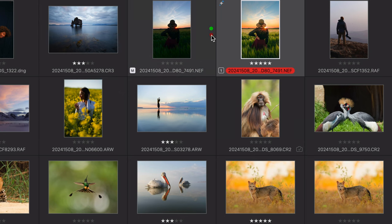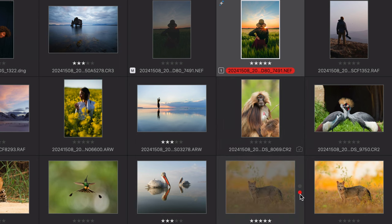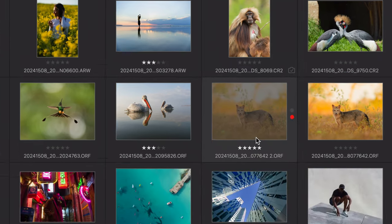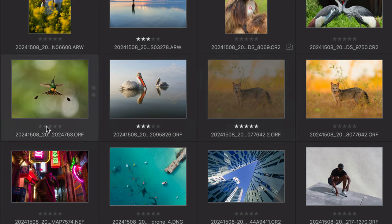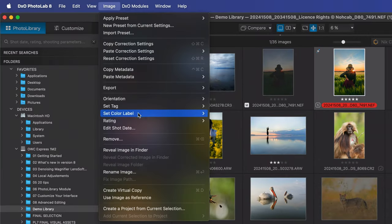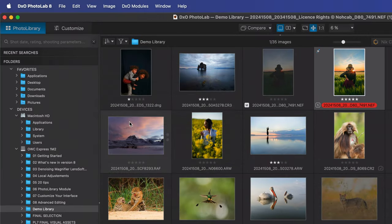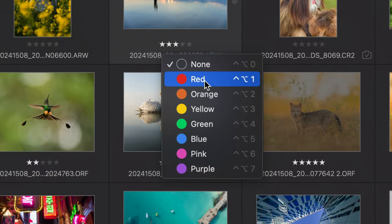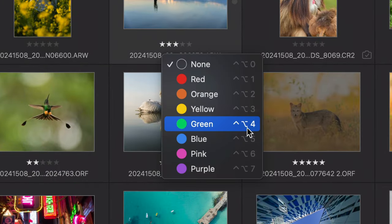PhotoLab gives you a variety of tools to organize your photos. You can simply do picks or rejects, add star ratings, or add color labels—whatever you like to do. To mark a pick or a reject, simply click on the green or red button next to it. To add star ratings, you'll notice there's a row of five stars under each thumbnail—simply click on the number of stars you want to assign, or use a keyboard shortcut. To add a color label, click on the title of the image and choose the color, or use the keyboard shortcut.